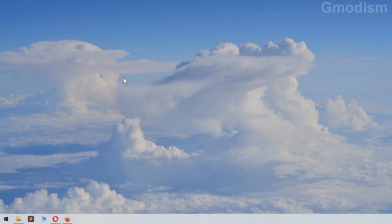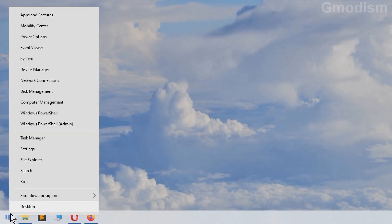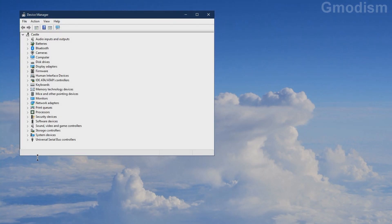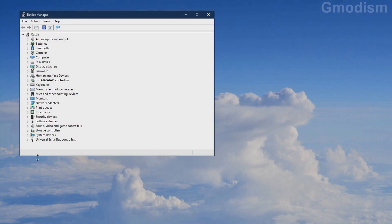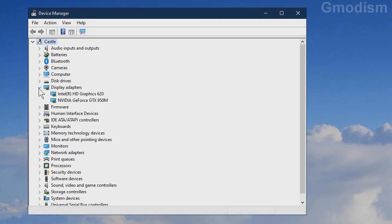The first step to install NVIDIA graphics drivers is to find out what graphics card you have. To do this, right-click the Windows icon or press Windows key + X. Select Device Manager. Inside Device Manager, look for the Display Adapters tab and expand it. Here you can find your graphics cards.